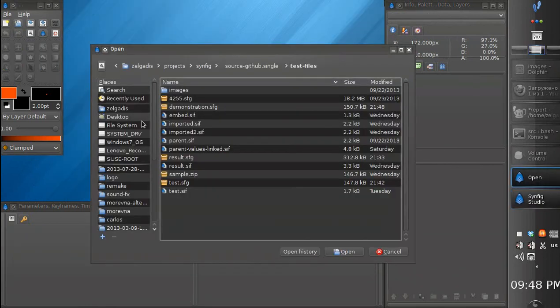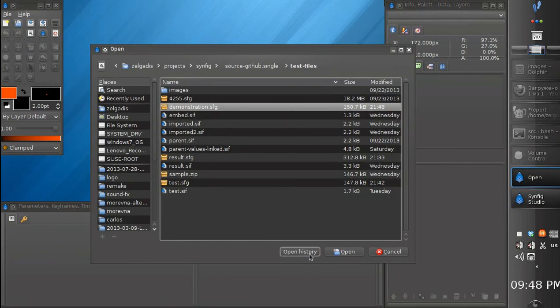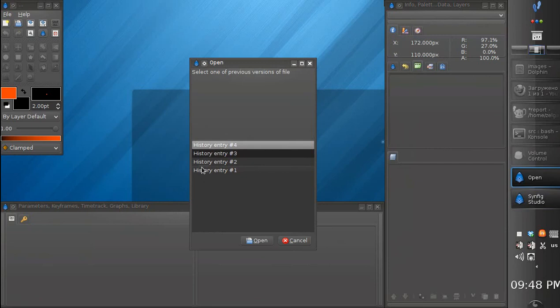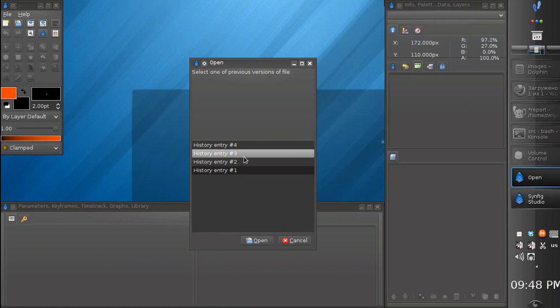We need to open history. See? Synfig has added another history entry on top of the existing entries. So even the third entry, which we had discarded, is still there — so we can recover it.